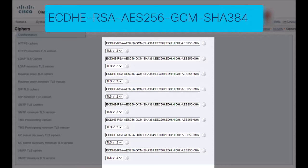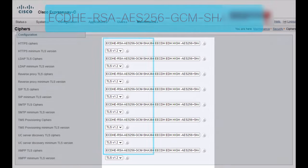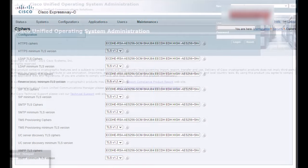If it's there, as in this example, it means Expressway will request the RSA signed certificate. If it's not there, the EC signed certificate will be requested instead. In this example we have confirmed that the RSA certificate is preferred.